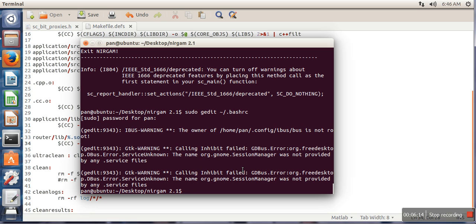So this is the permanent solution. If you are making this entry in bash_rc file, now there's no need to specify that thing on terminal. So this is the way to run NIRGAM first time, how to install it and how to run it first time. In the next tutorial we will see how to simulate different scenarios for NIRGAM. Thank you very much for watching.